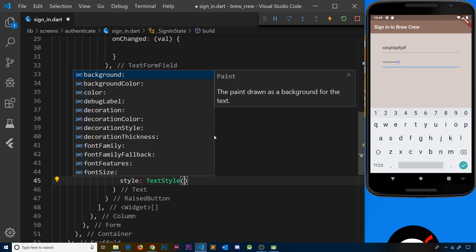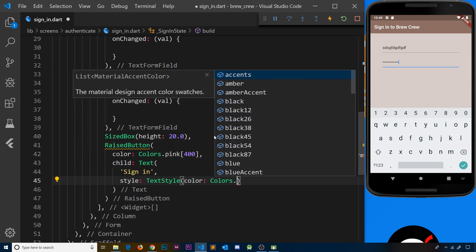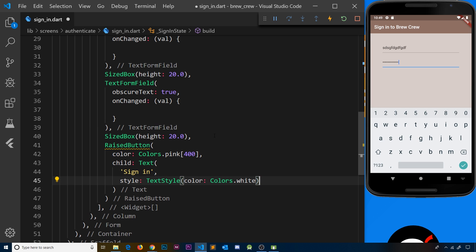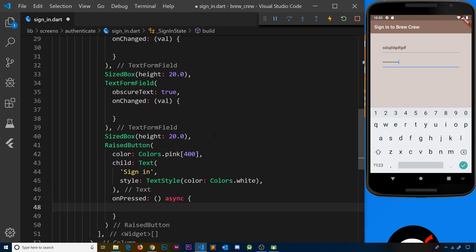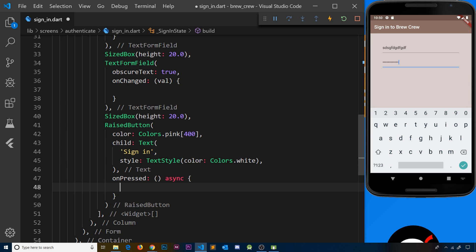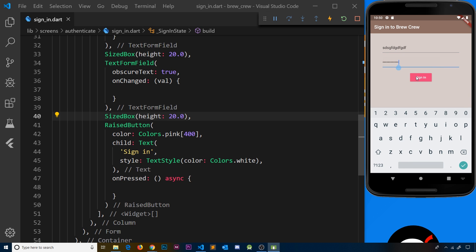We also want a style property with TextStyle to change the text color — by default it's black but we want white, so Colors.white. After the child property I also want an onPressed property which is a function that fires when the button is pressed. This is going to eventually be an asynchronous function because we want to interact with Firebase to sign the person in, which is an asynchronous task, so I may as well label it as async now.